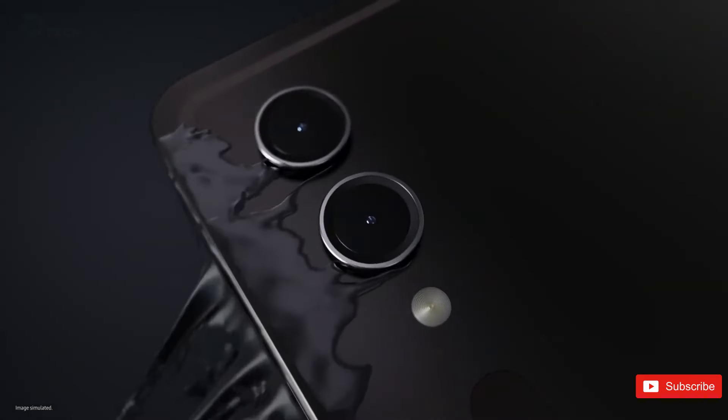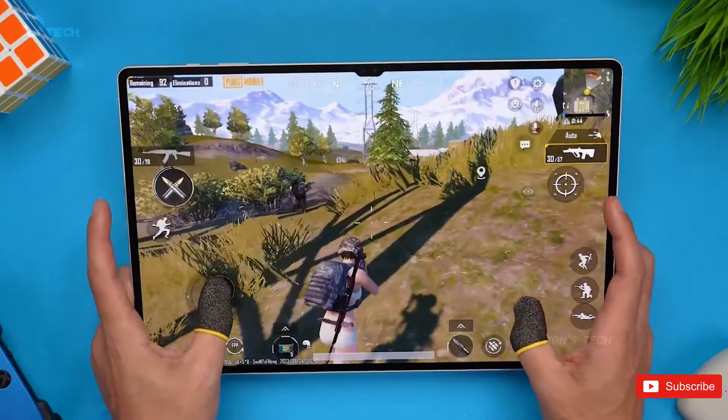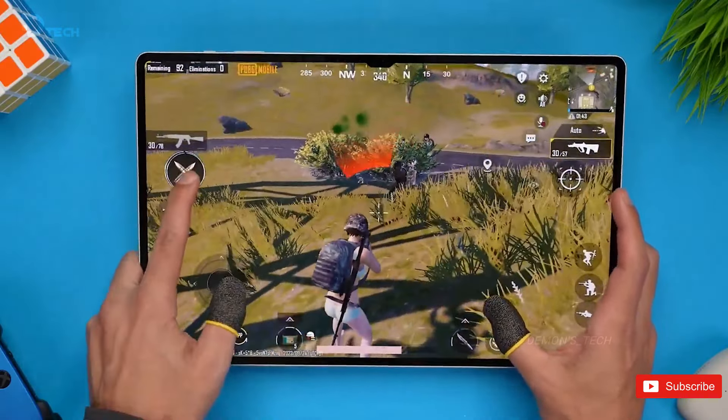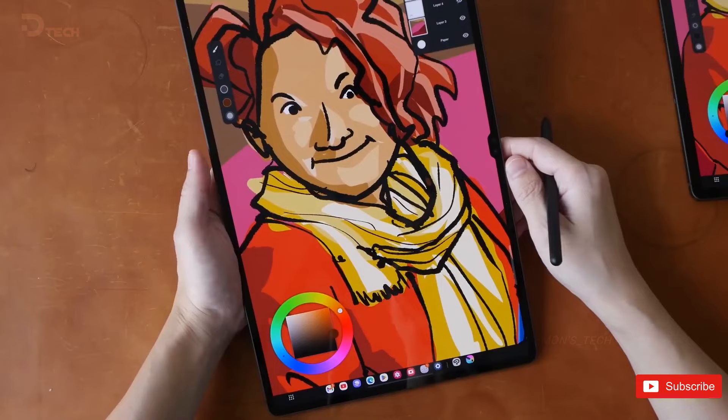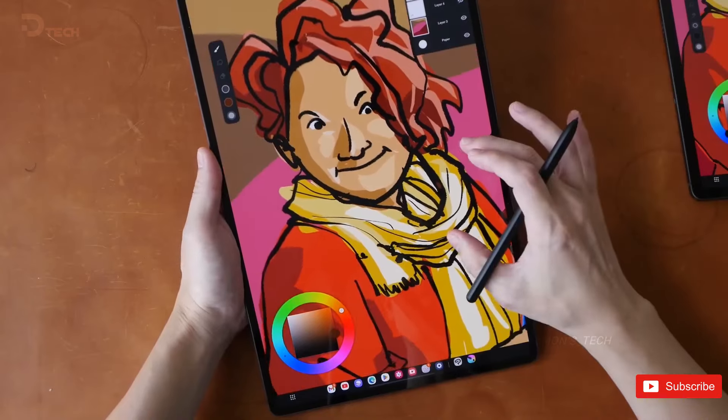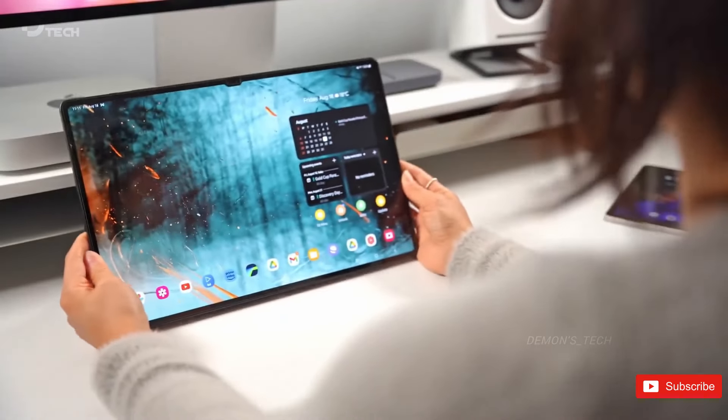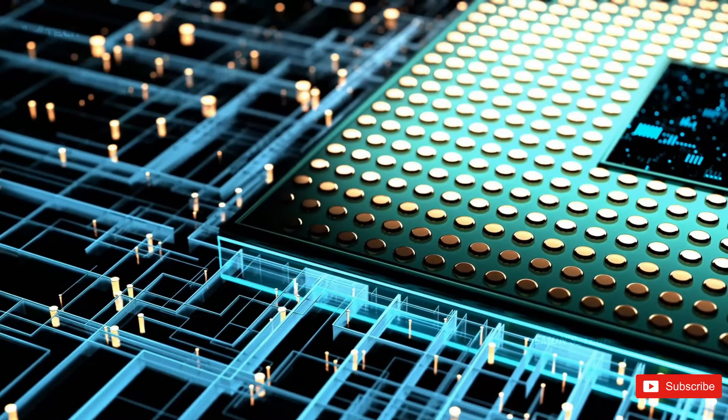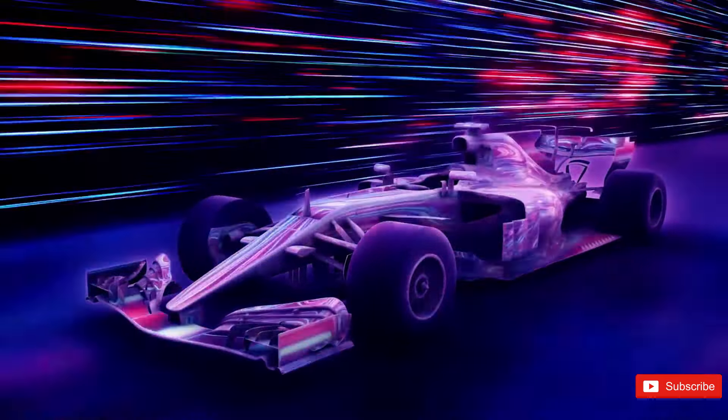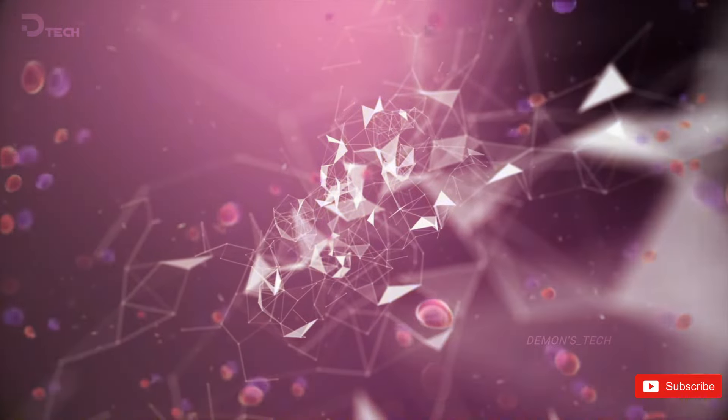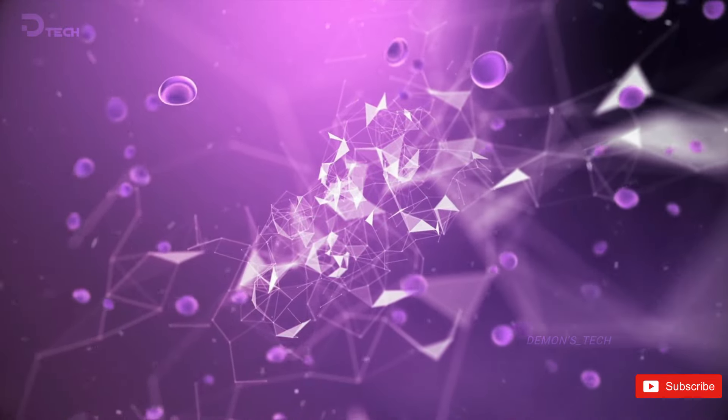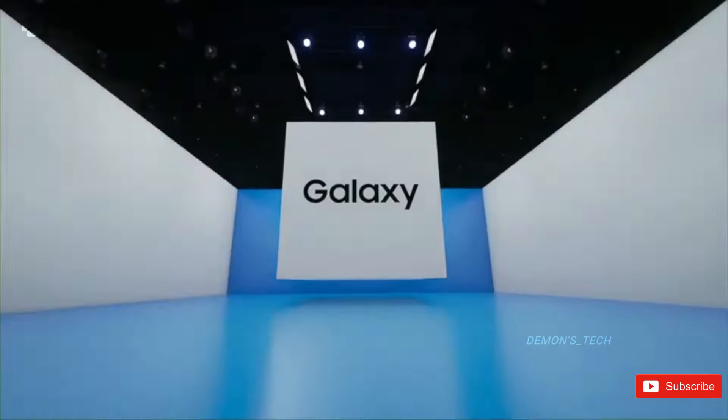Should this occur, it would mean the Galaxy Tab series would lack an 11-inch option, with Samsung potentially concentrating on its larger 12.4 and 14.6-inch models, assuming they maintain the screen sizes from the S9.